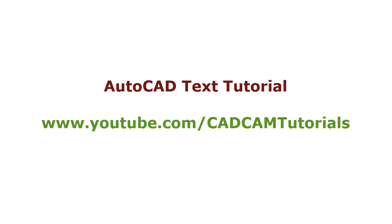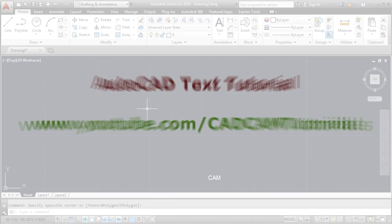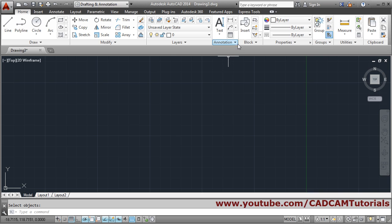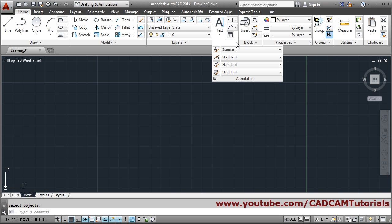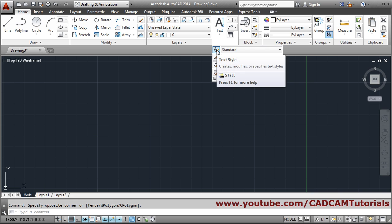In this tutorial we will be covering the text concept. To write a text, first I will set the font in which my text should appear. For that you have to click on Annotations and click on this Text Style button.